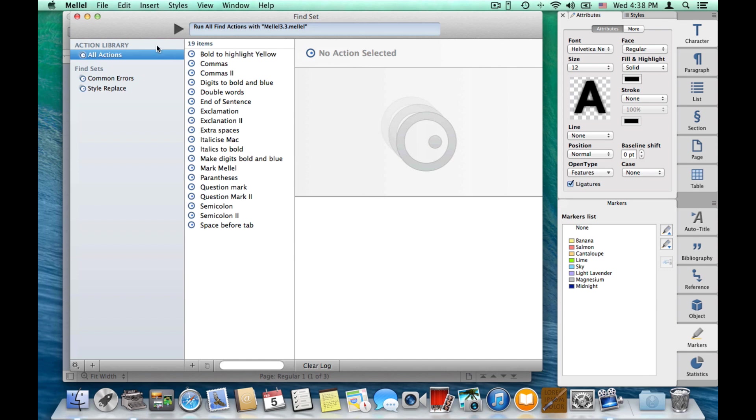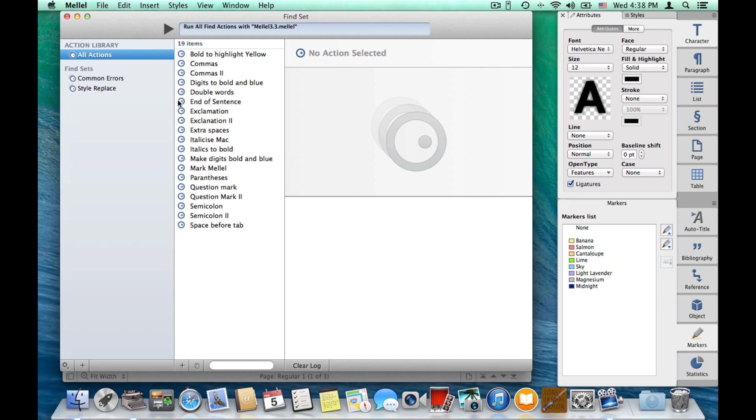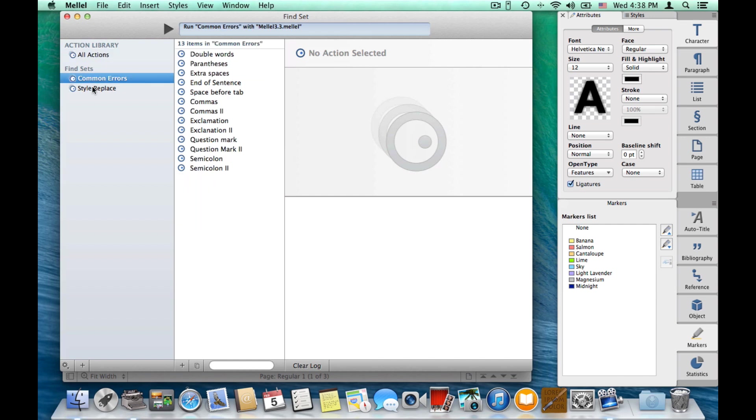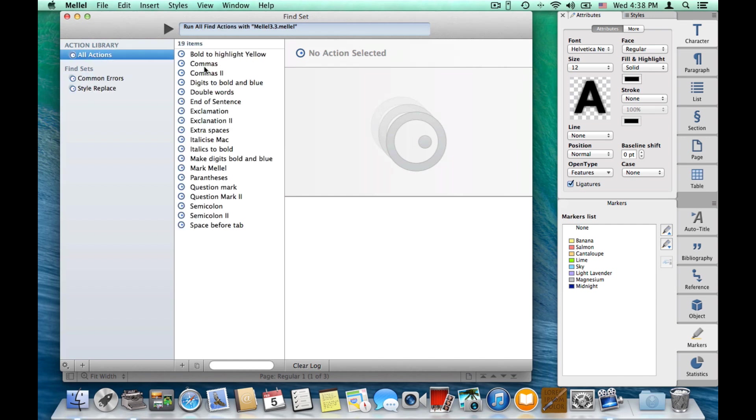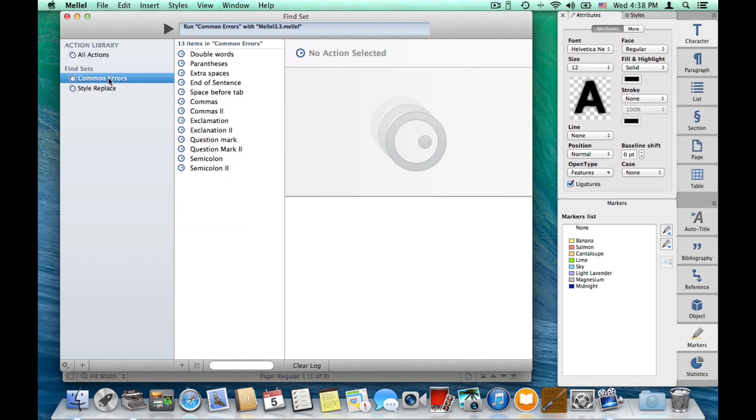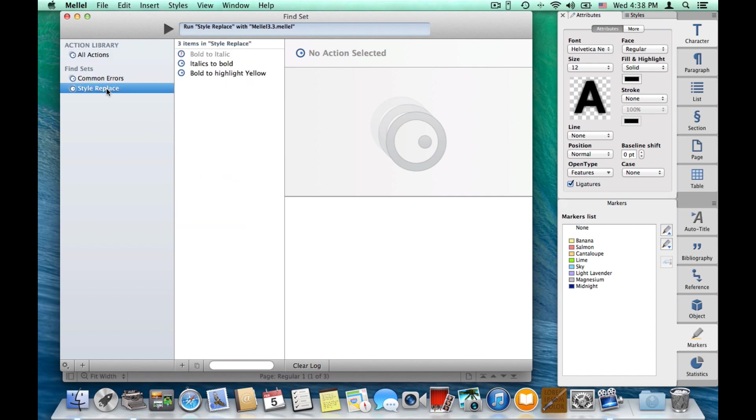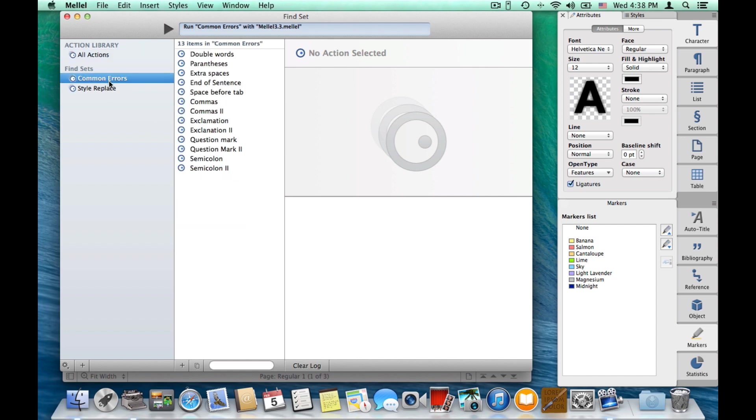In the find set window, we have an arrangement, which is similar to what we have in iTunes, so we have three columns here. On the left, the list of available find sets. On the right, on the middle, we have the list of actions in the selected find set. And when we select a find action,